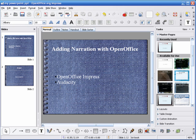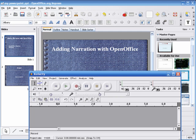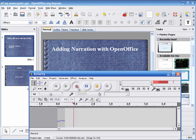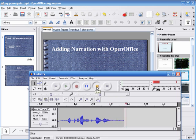Open Audacity and press to record. This is the audio for slide 1 and stop.